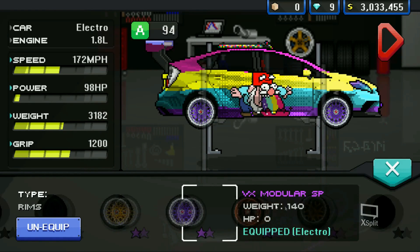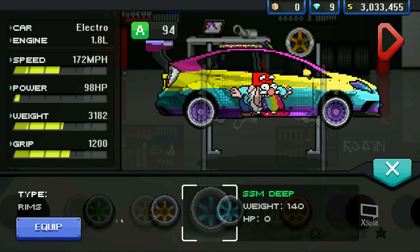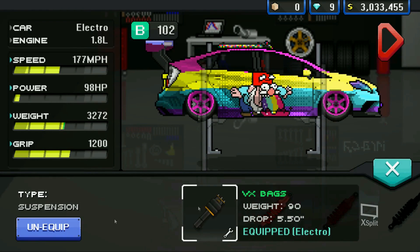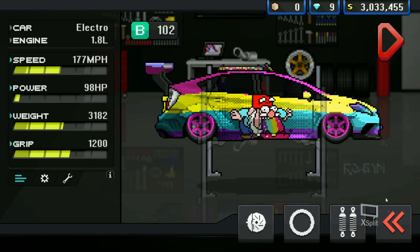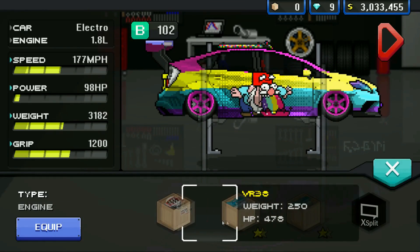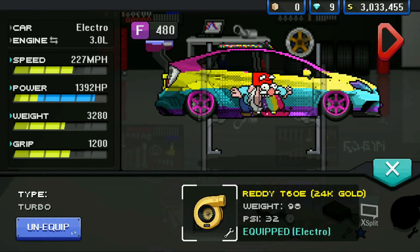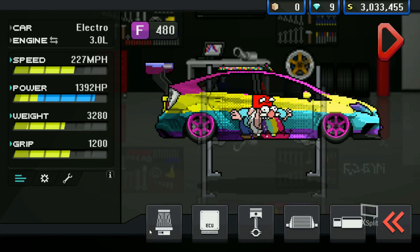If you scroll through some of the recent comments on some of my later videos, you will be able to see people commenting: how do I play Pixel Car Racer on a computer? Today I'm going to show you how.